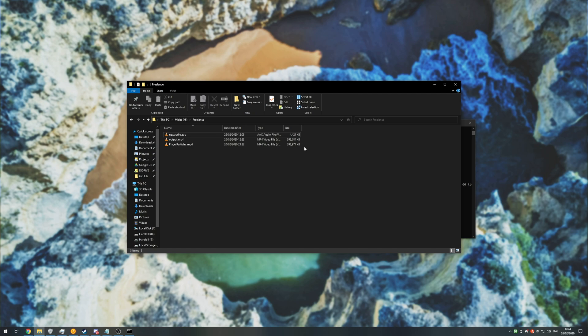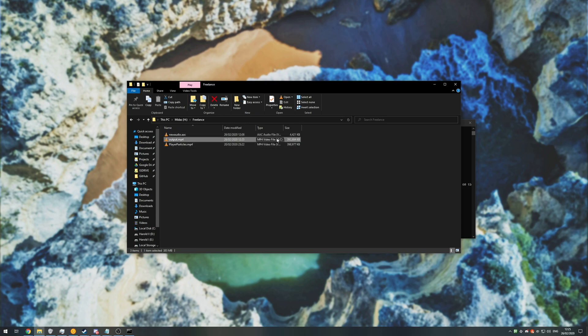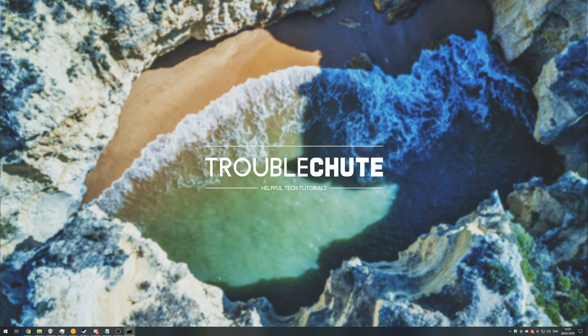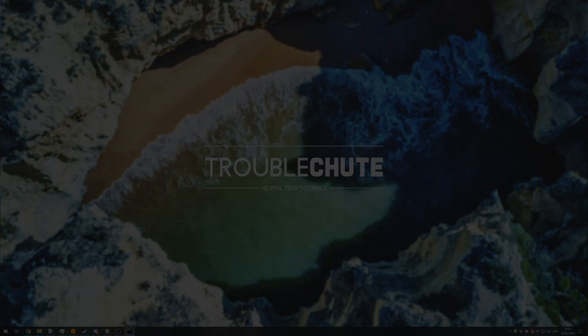Of course if you're happy with this you can select both your original video and your replacement audio and delete them because we have the output file. And that's about it. Thank you all for watching. My name's been Teknobo here for Troubleshoot and I'll see you all next time. Ciao.